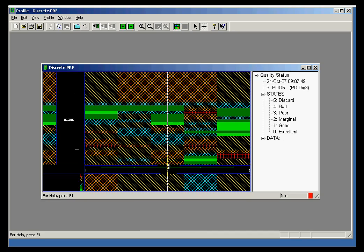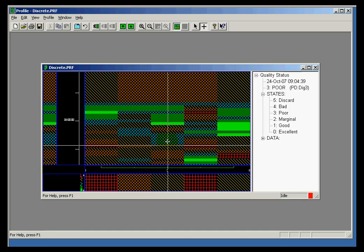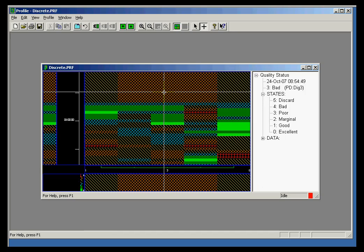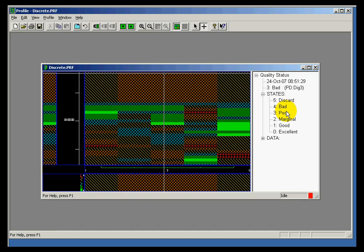Going backwards in time from bottom to top, we can look for certain streaks — a particular type of defect that happens occasionally. Here are the different states: discard, bad, poor, marginal, good, excellent, etc.